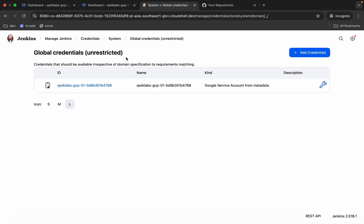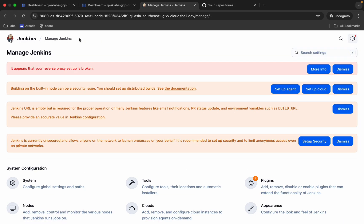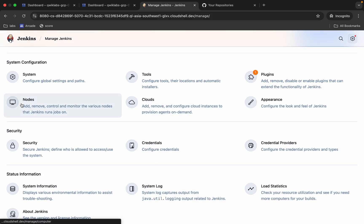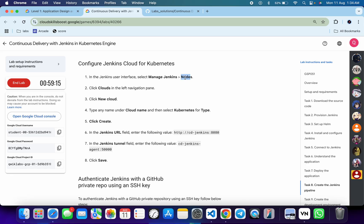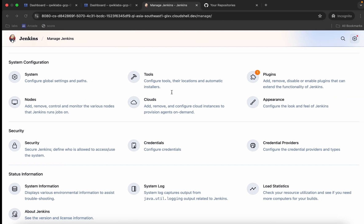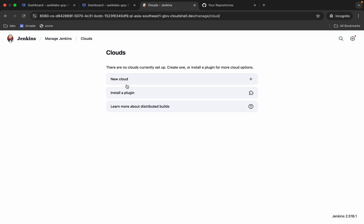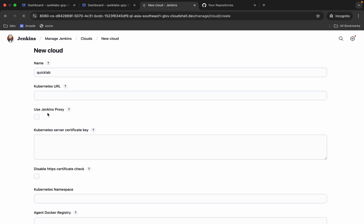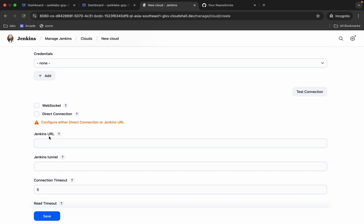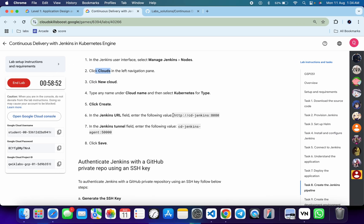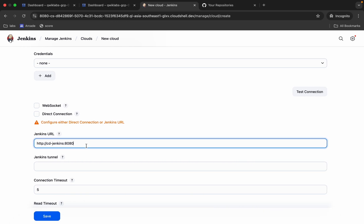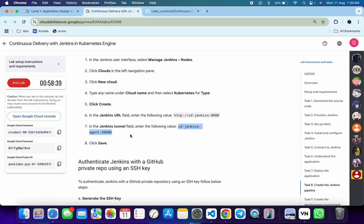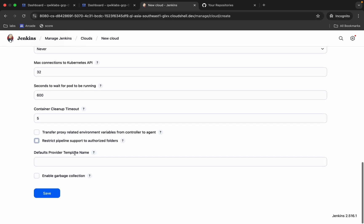Now scroll down. We have to go to Nodes — come back, click on Manage Jenkins, scroll down, and you can see Cloud Nodes. Make sure you click on Clouds, not Nodes. Click on Clouds, then click New Cloud. Give it any name, select Kubernetes, and click Create. Scroll down and find the Jenkins URL — copy it carefully, making sure not to copy any extra spaces from the lab instructions as that will cause an error. Paste it and click Save.